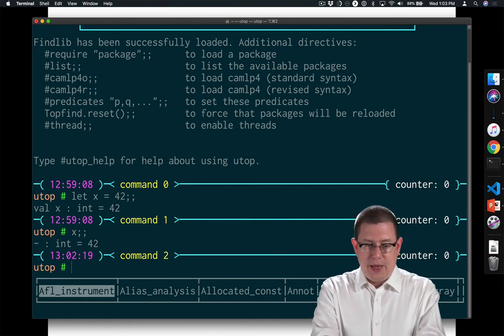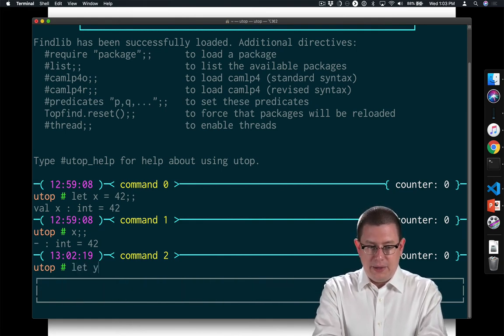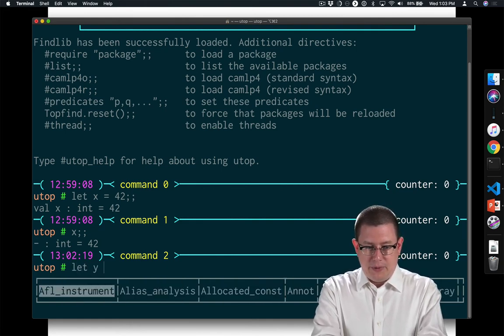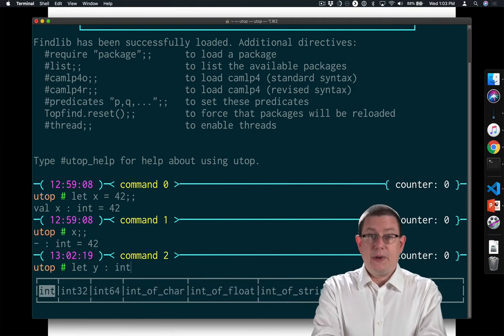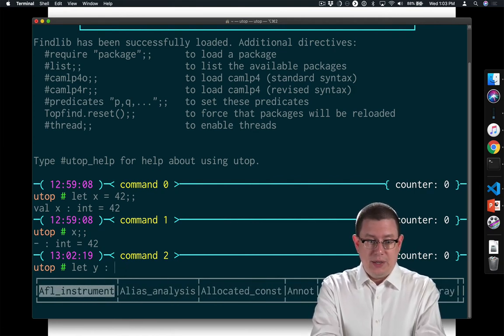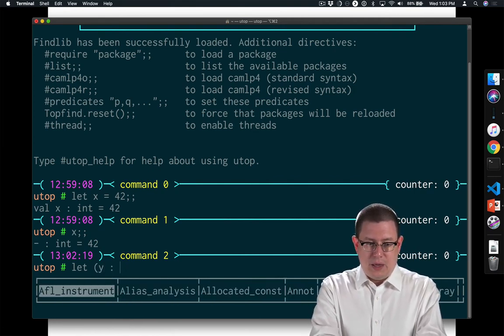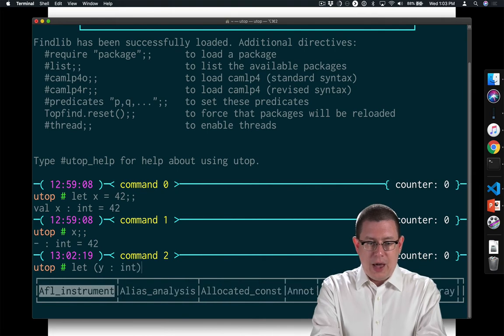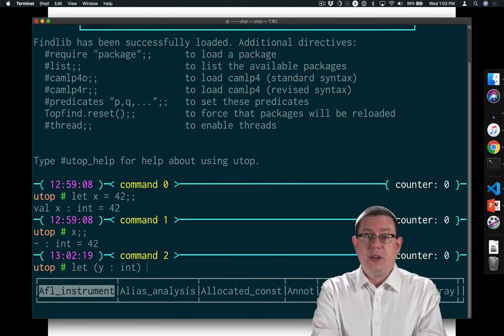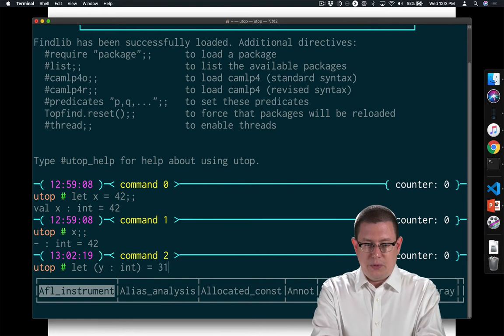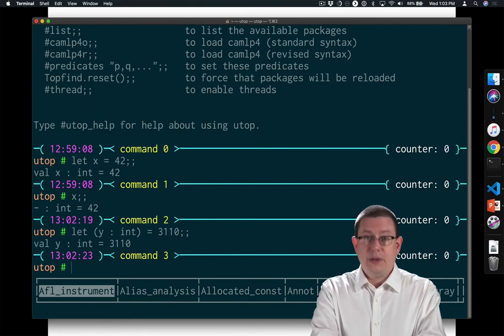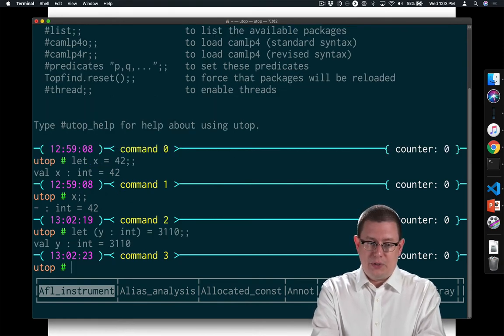I could have other values, so I could say let y colon int if I wanted. I could put the type annotation in. In fact, I am allowed but not required to put the parentheses in this type annotation. Let y of type int equal 3110. So now I've got a value y of type int, which is 3110.